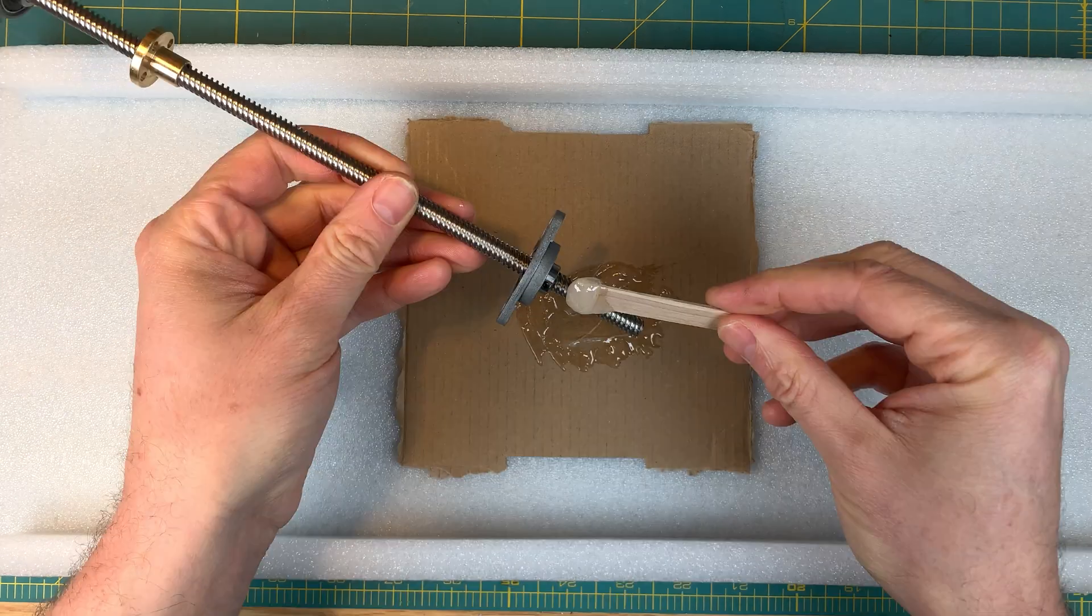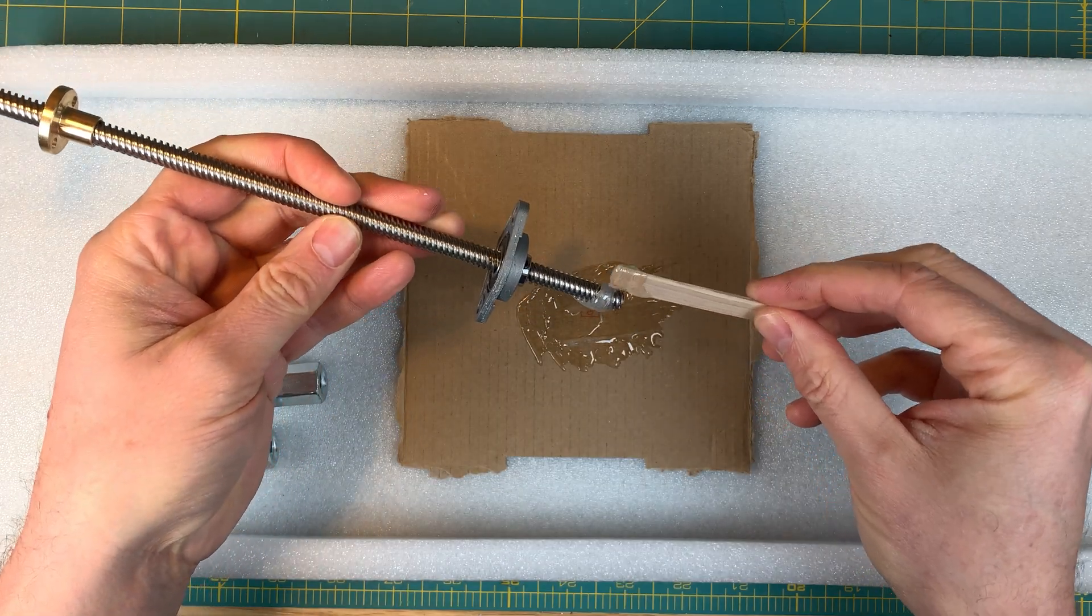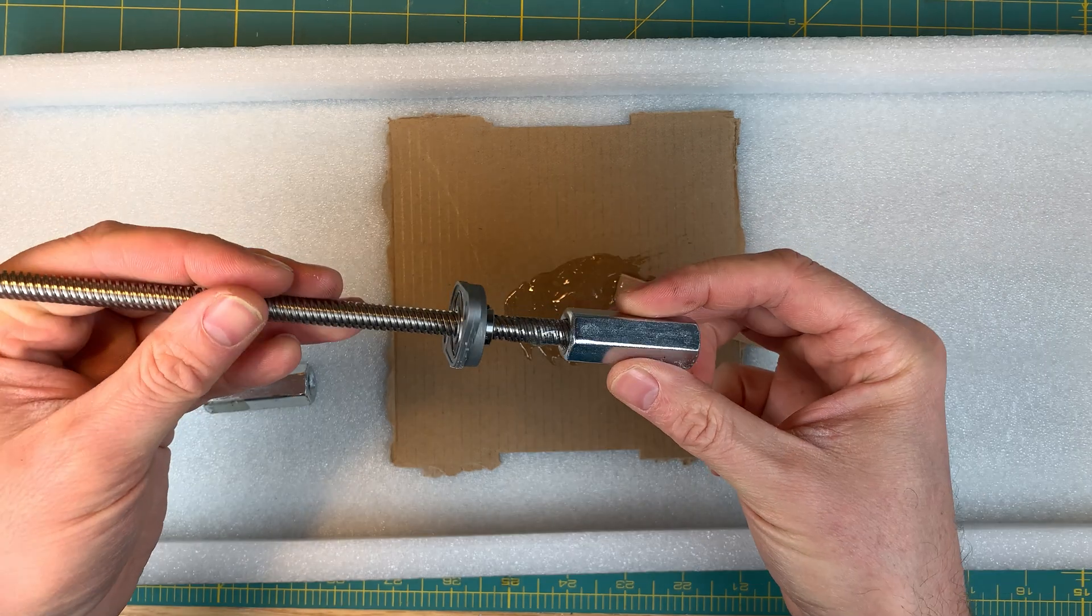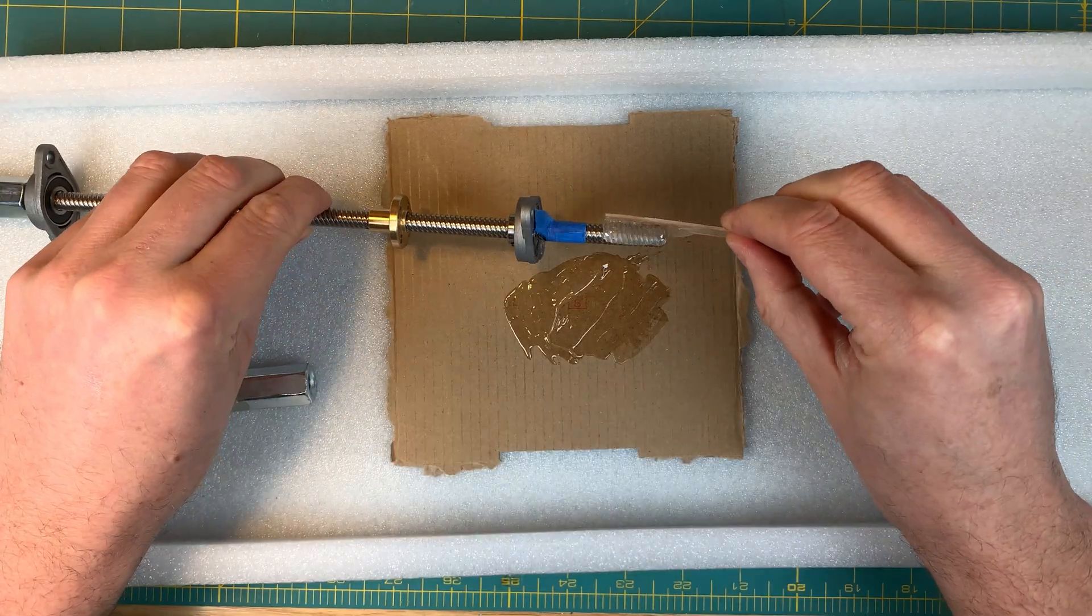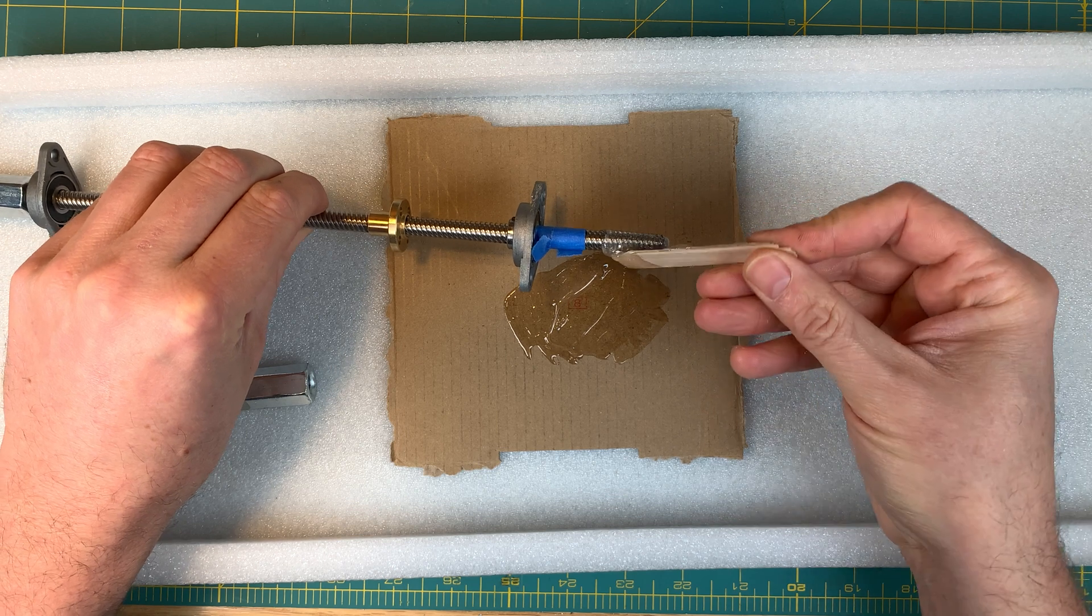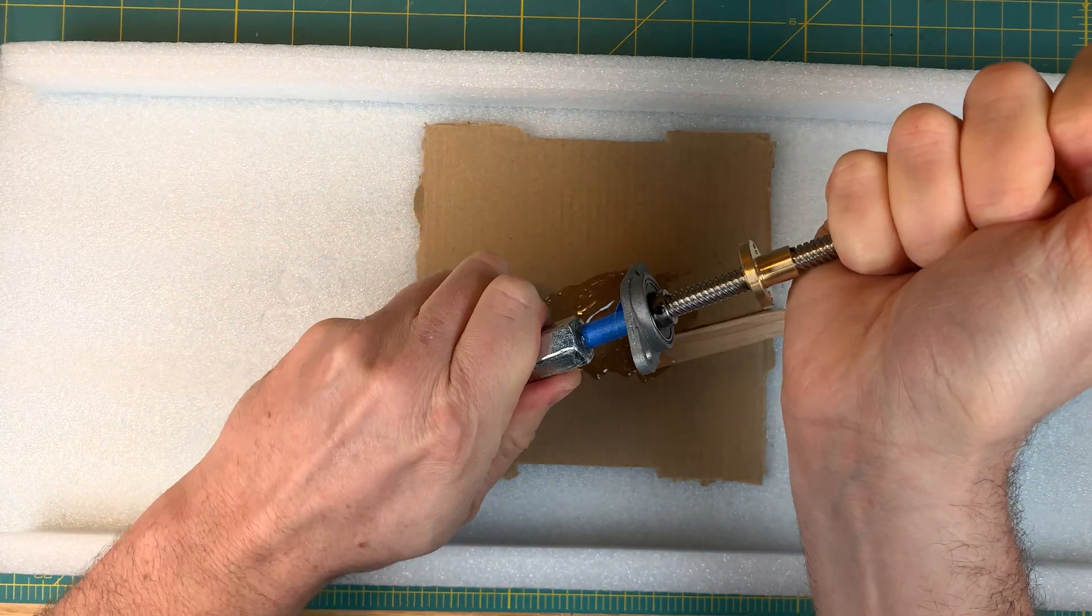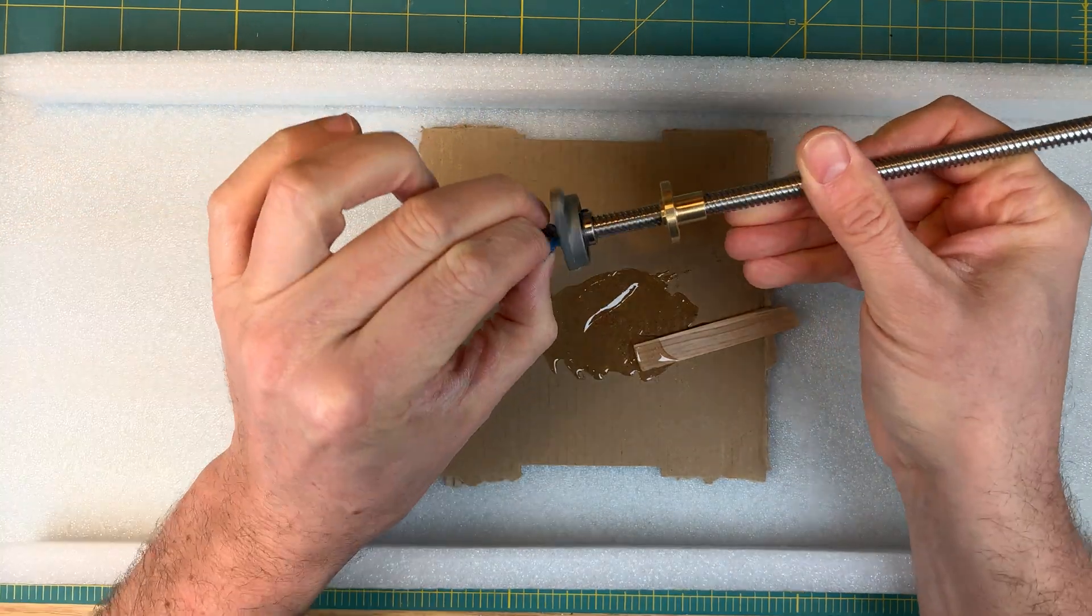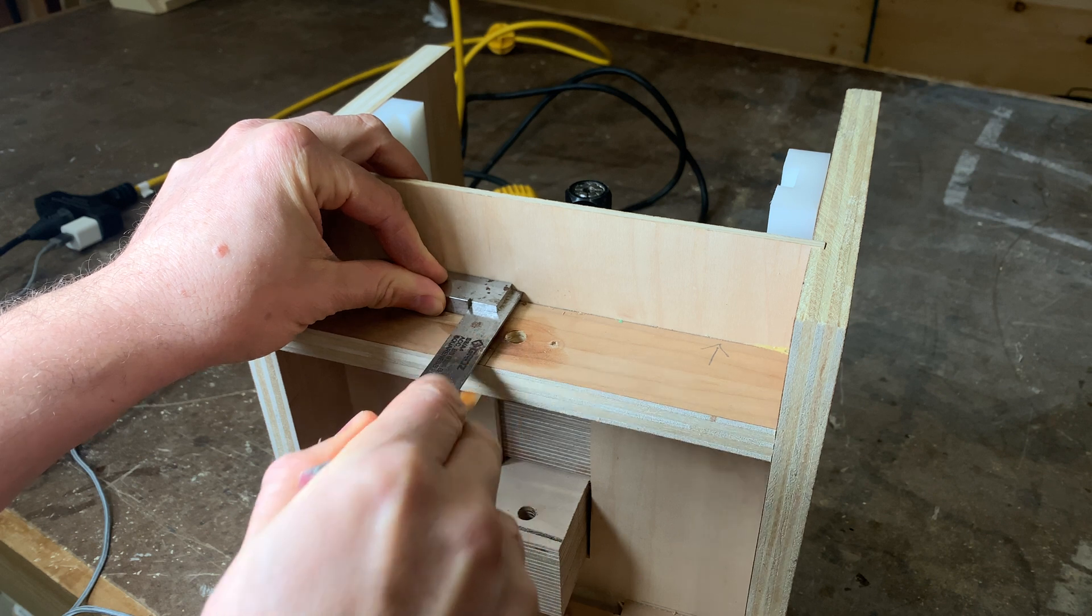In the last video I put a lead screw onto the lift, but there wasn't enough space on it to put one of these coupling nuts so that I could drive it from the bottom. So I had to get another lead screw and put the coupling nuts on as well as the two bearings and the lead screw nut, that's the brass piece there.